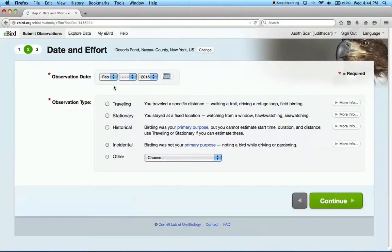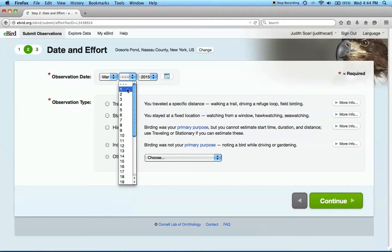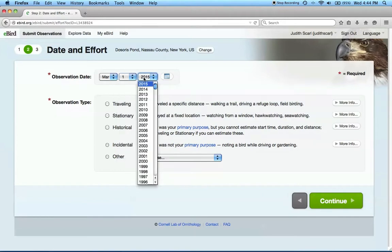Next we're prompted to enter the observation date. We'll say that I conducted this imaginary survey on the first day of the Blitz in 2014.